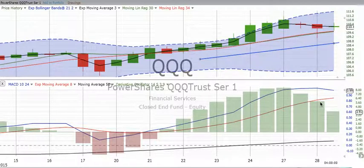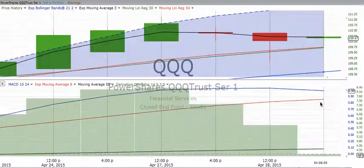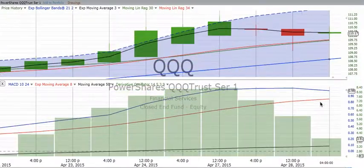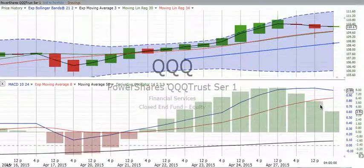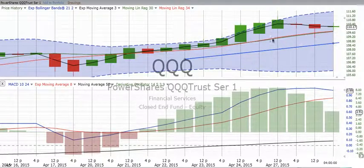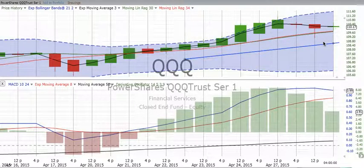So we will continue to watch this and see just what is happening. It doesn't make us feel really confident that the move is continuing to go up. But it could just be taking a breather, like we saw right in here — sometimes the market digests and continues to move up. We'll continue to keep an eye on it.